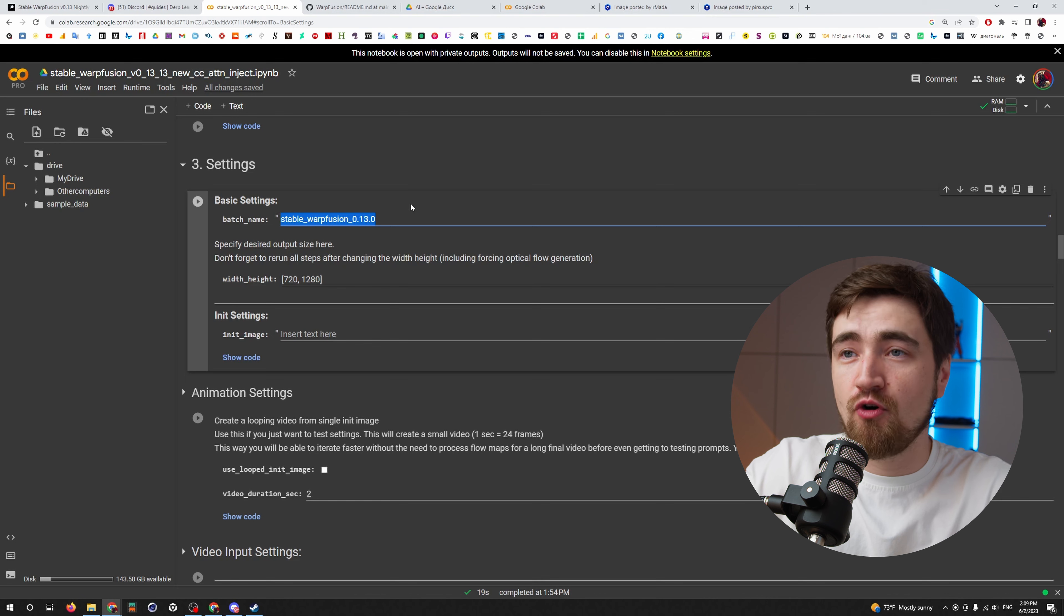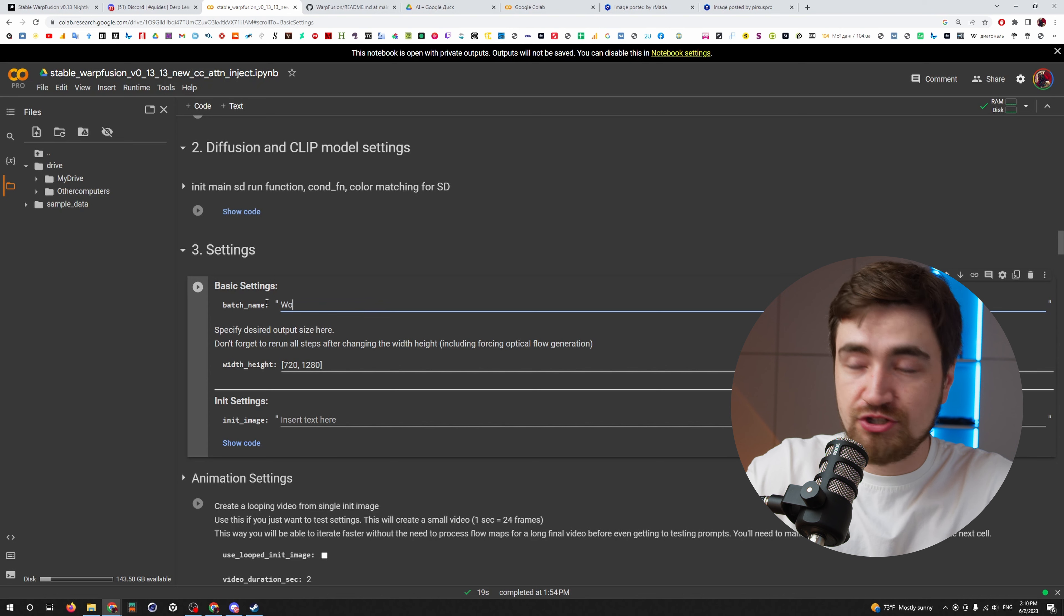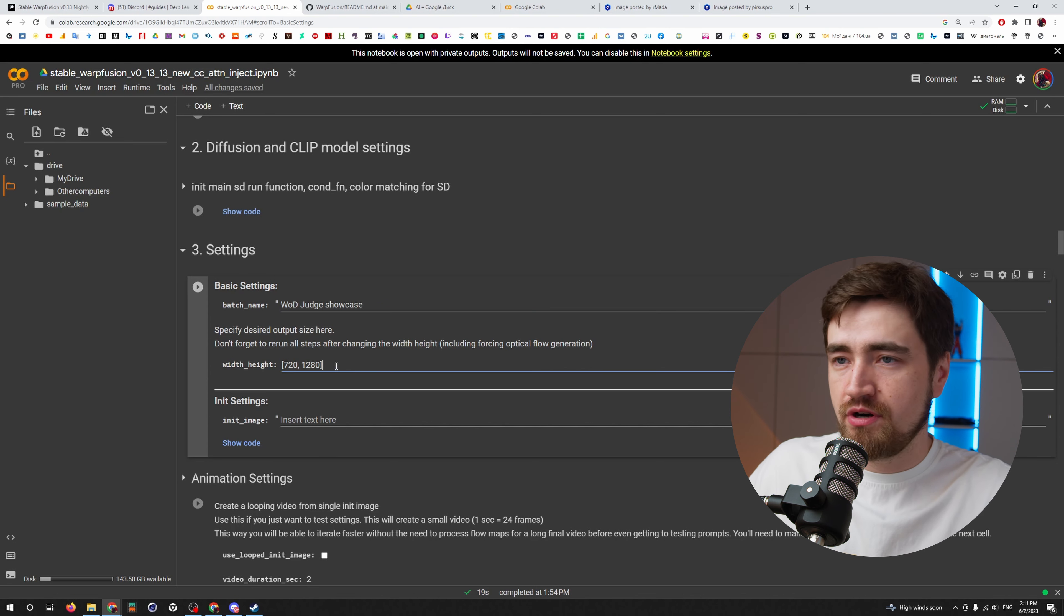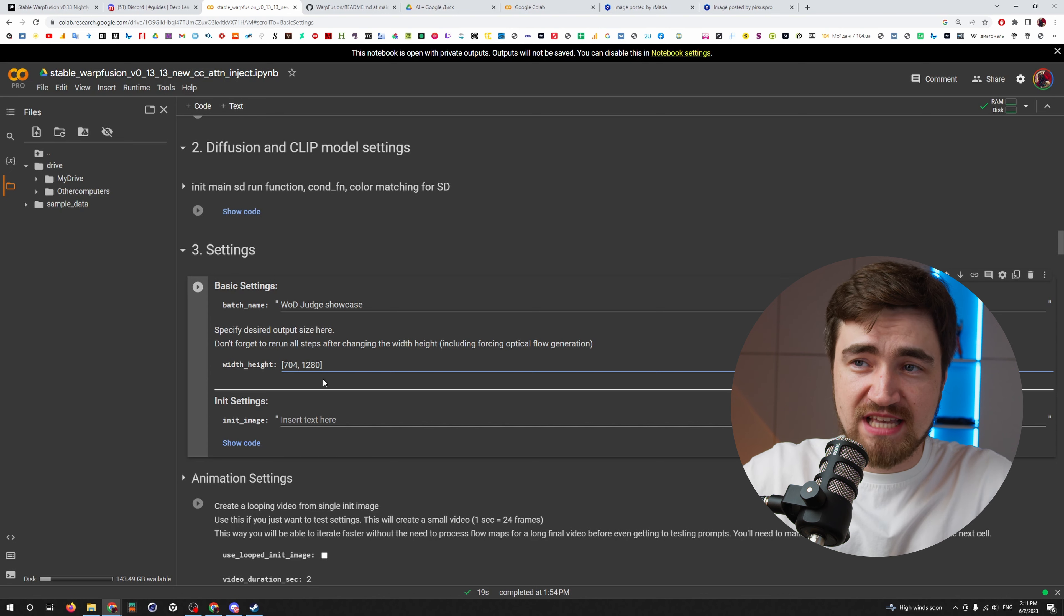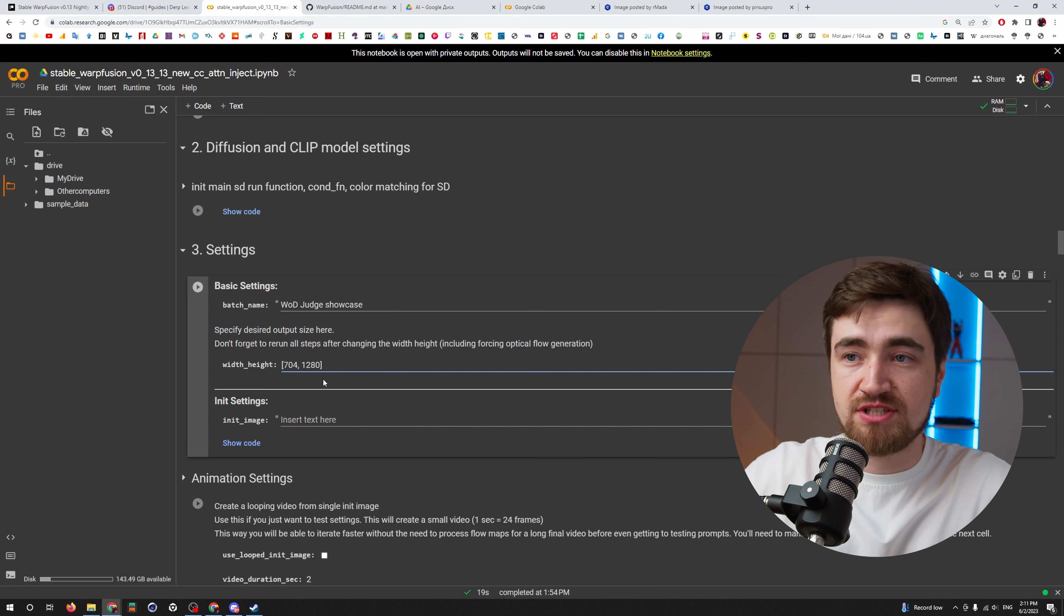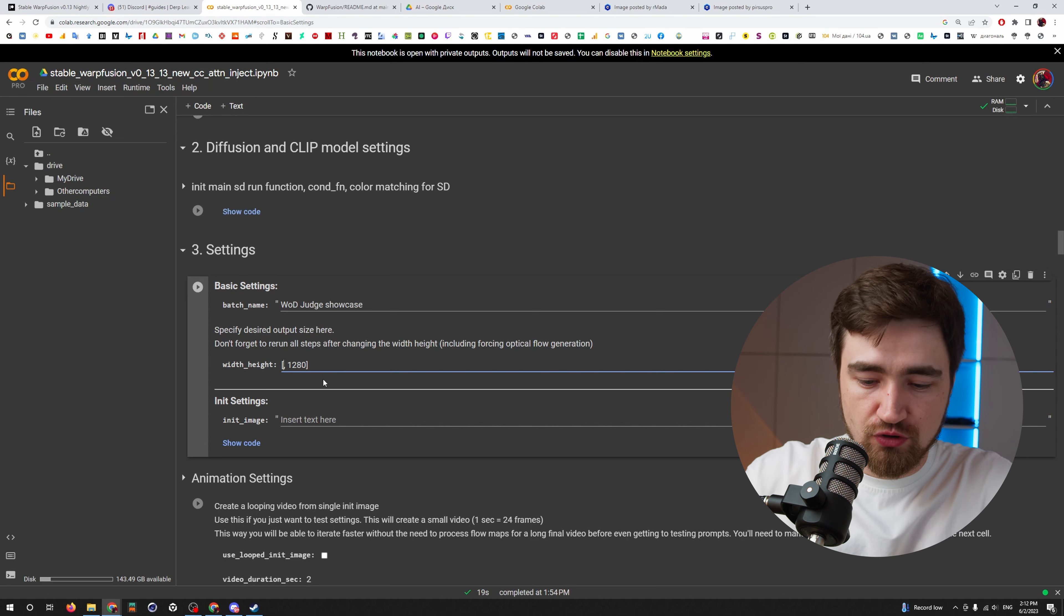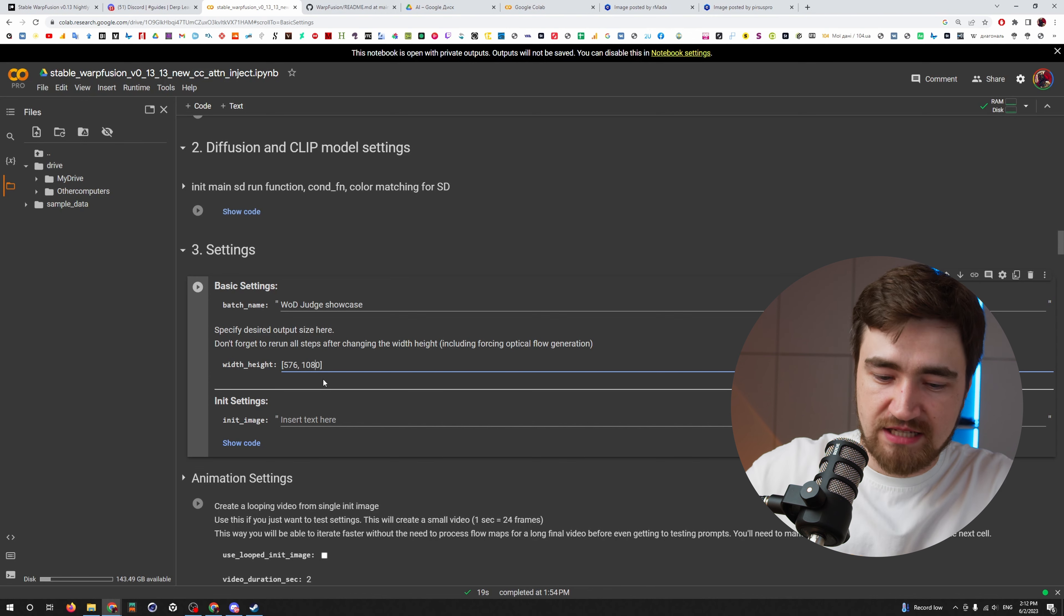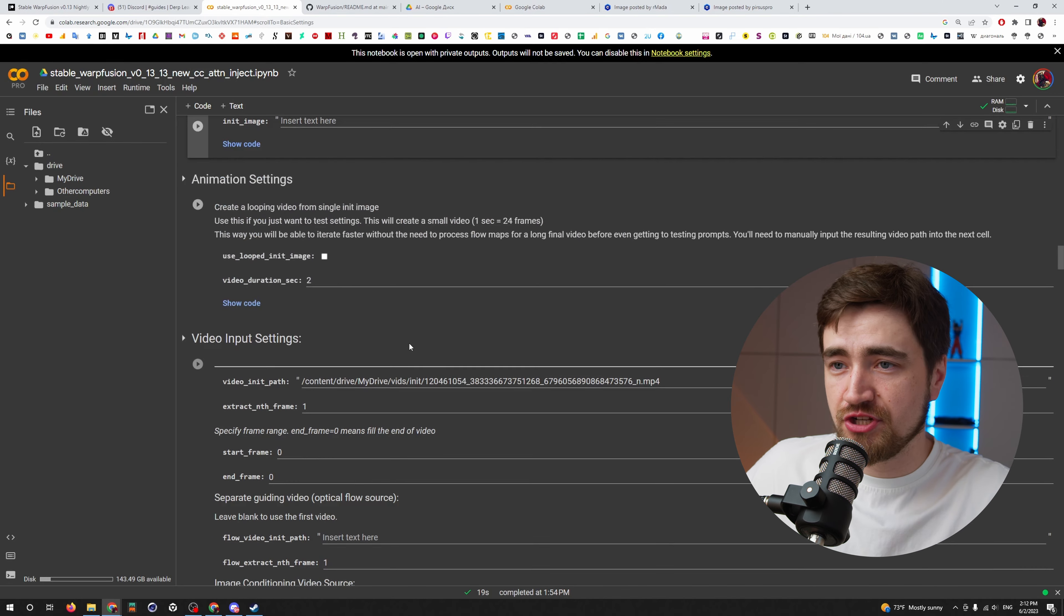Then scroll down and find settings with a batch name. That is the name of the output folder where your frames and video will be. And let's call it World of Dance Judge Showcase. Here is the resolution of your output video, Reels format or TikTok. It will transform it into 704 because these have to be equal 64.